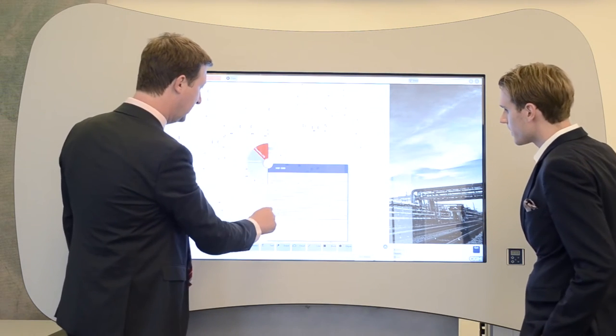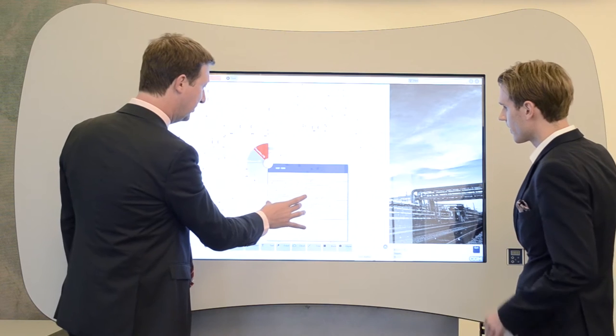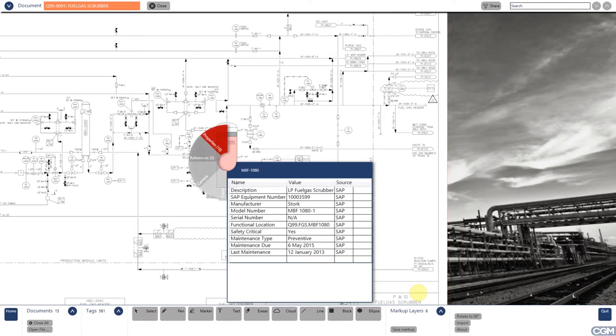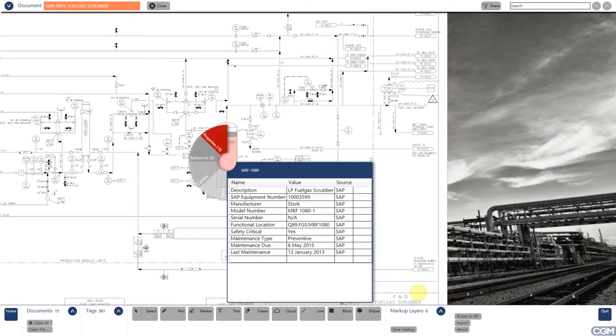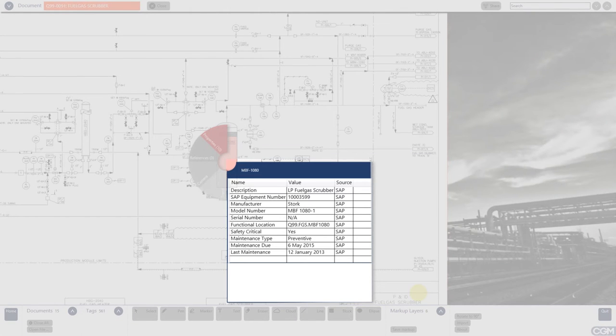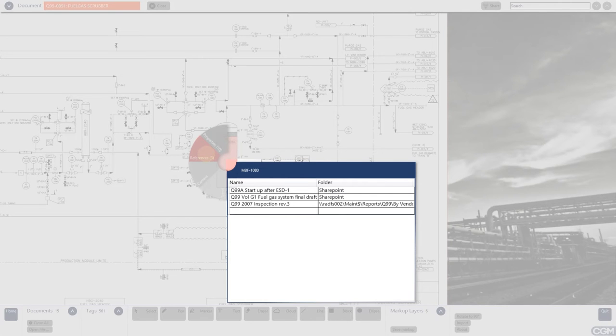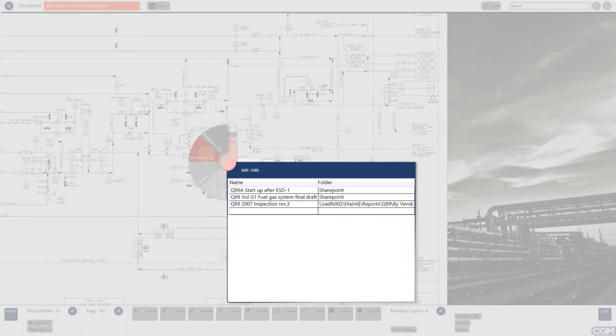What we are seeing right now is equipment information from SAP. With data points like, is this a safety critical element? Yes or no? What's the manufacturer? What's the model number? And in this example, it's just from SAP, but it can, in fact, come from a variety of sources. Another piece of information that we show about this equipment is the references. That means what related documents do we have. And this can be documents from either SharePoint or a network folder, as you can see here.